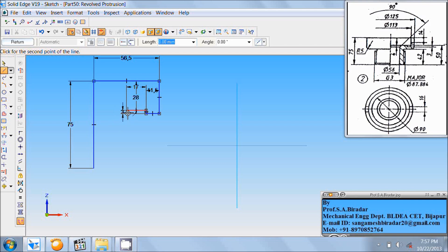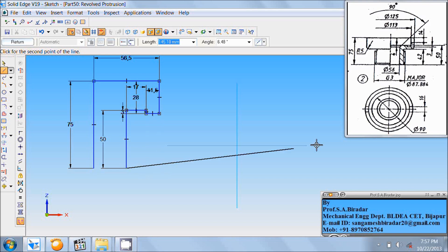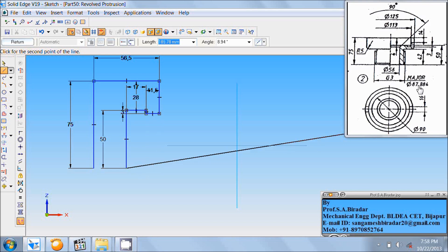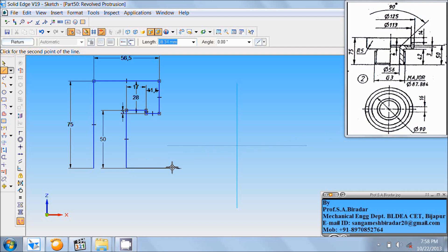Then from this point draw a vertical downward line up to this end — that is 50 mm at angle minus 90. Then draw a horizontal line. Here the diameter is 87.884 and here the diameter is 56. Take the difference between these two and divide by 2: 87.884 divided by 2 minus 56 divided by 2, which equals 15.94 mm, at angle 0.